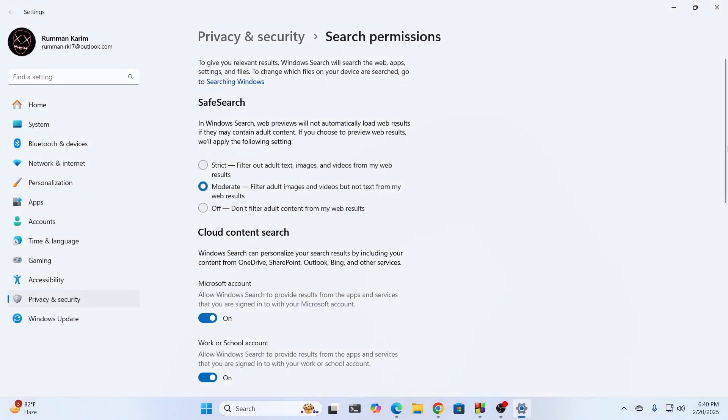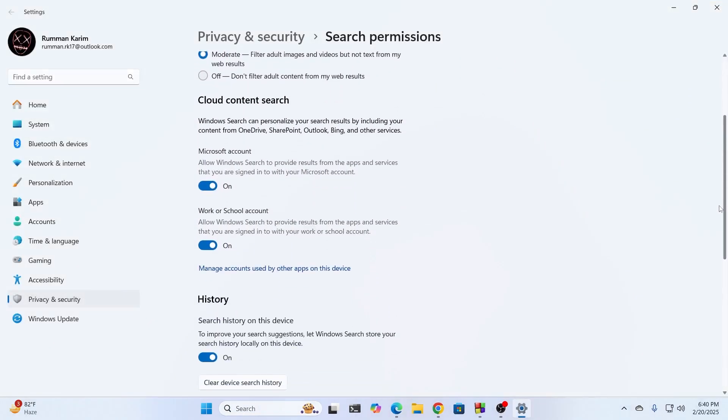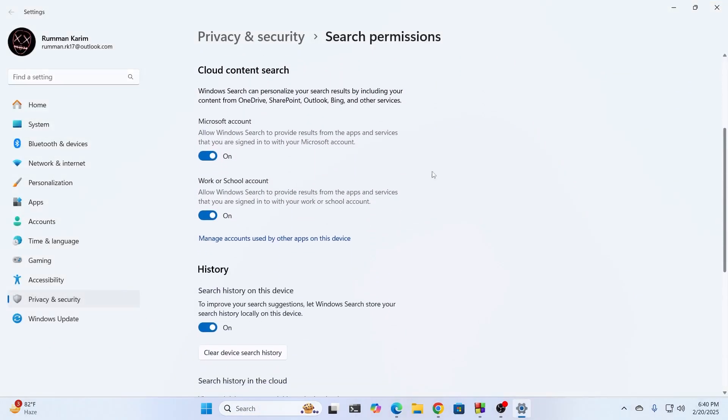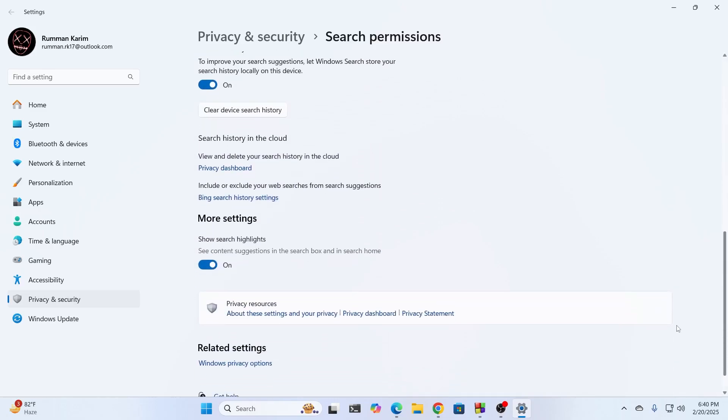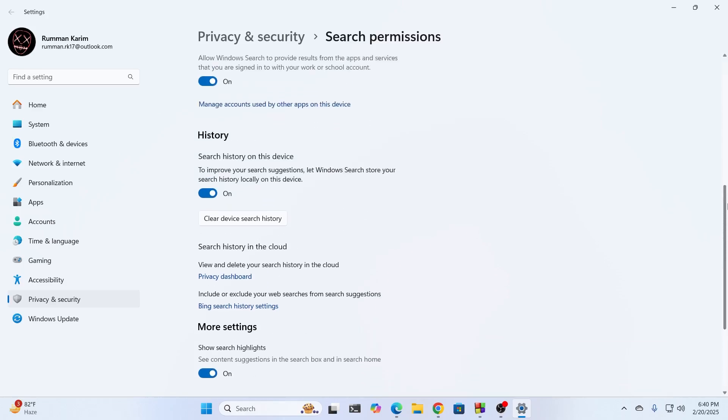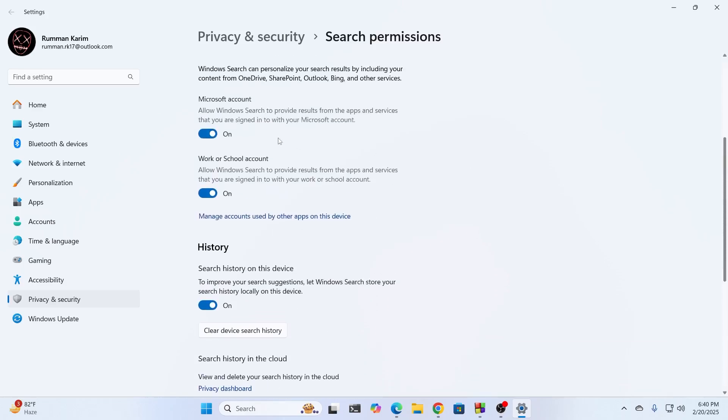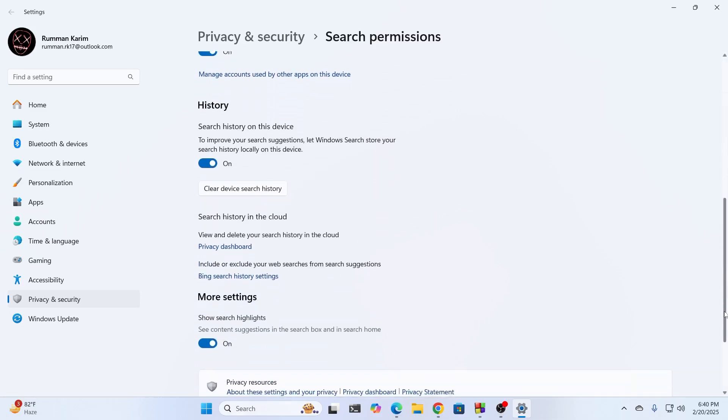From here, scroll down. And under cloud content search, you're going to turn off your Microsoft account, your work or school account, as well as your more settings, which says show search highlights. Just turn these three settings off. Your Microsoft account settings, your work or school account settings, as well as your show search highlight settings. Turn those off.